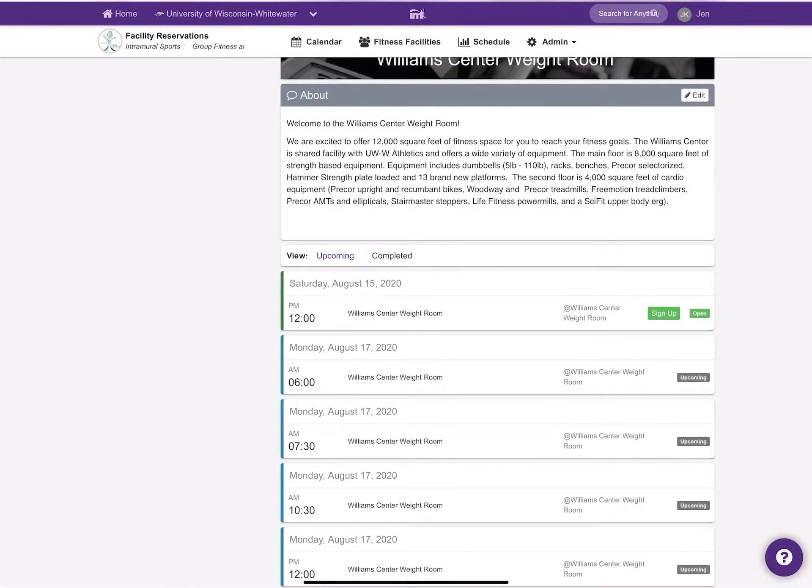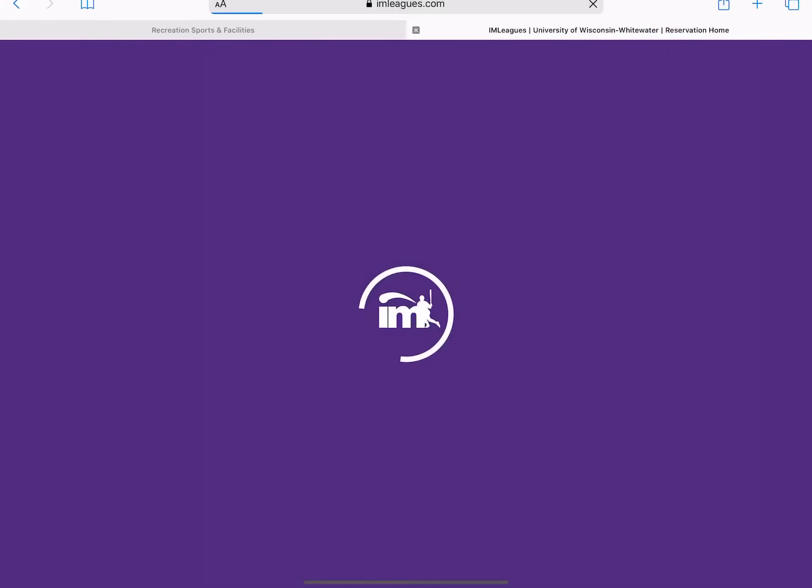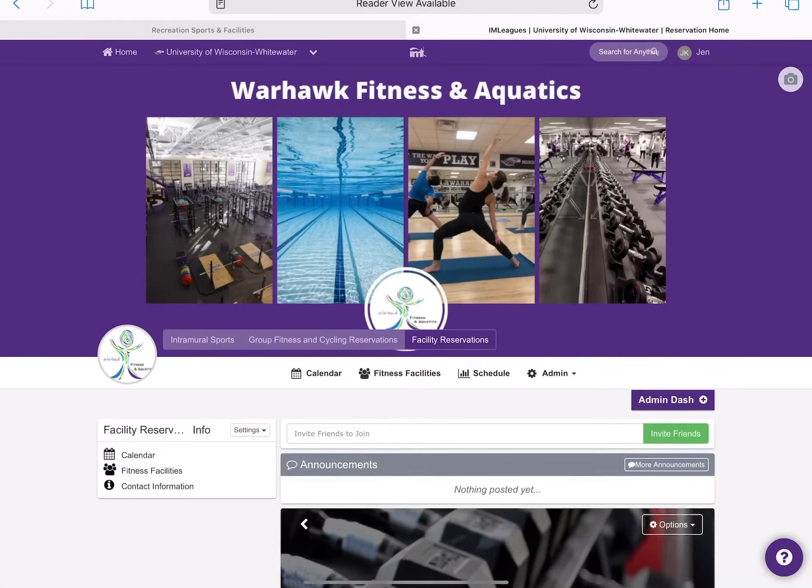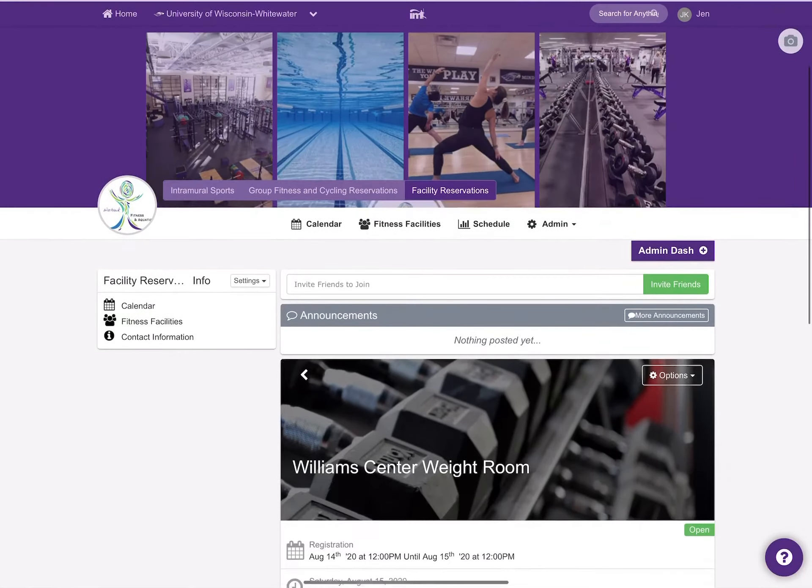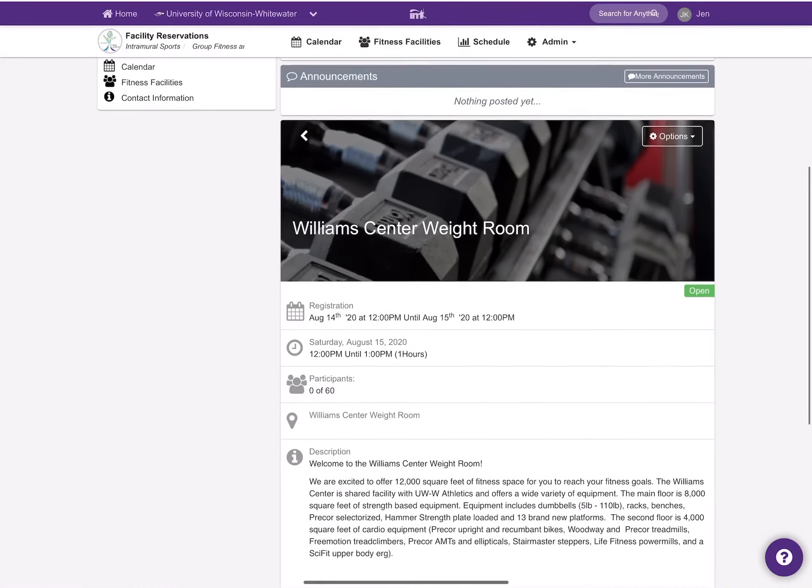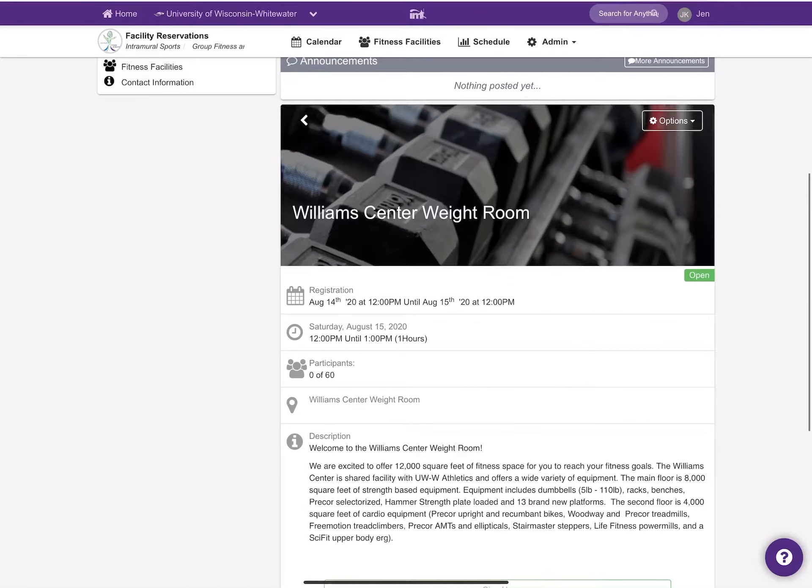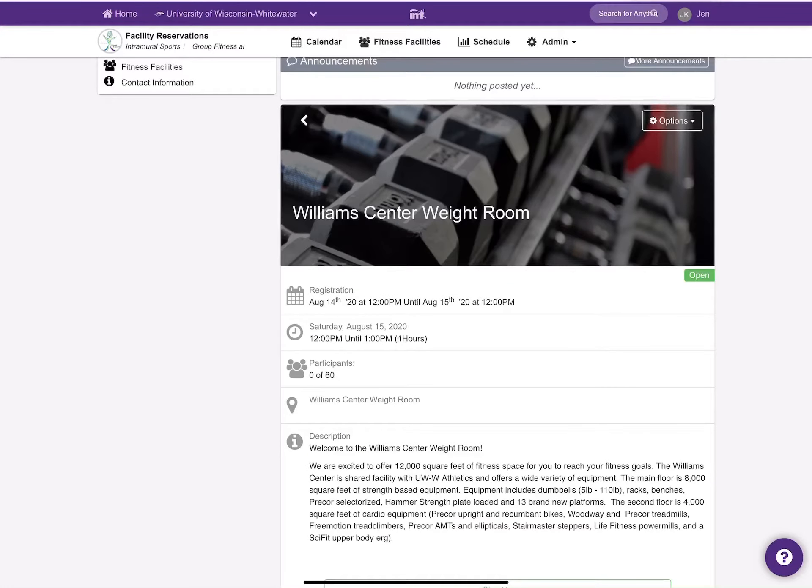You can select the green button from here or you can select the black. Either one is just fine. As you scroll up, it gives information about the time block, how long it is, and the number of participants.